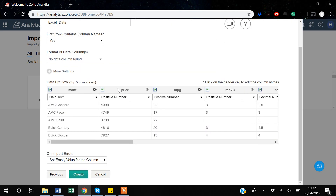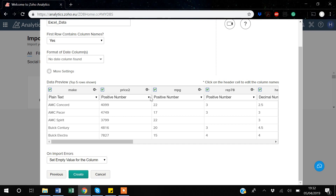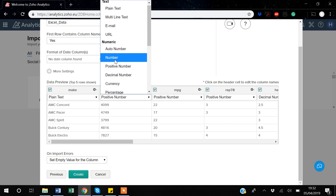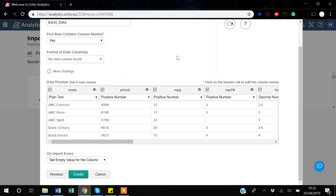Looking at the columns, if you want to rename a variable you can simply click on it. For example, I'll rename 'price' to 'price2.' There's also a dropdown arrow for the variable type — you can click it and select different formats such as numeric, currency, or positive number. I'll discuss variable data types in more detail in later videos.